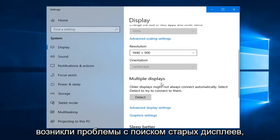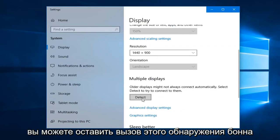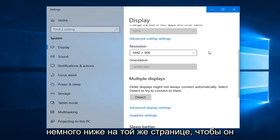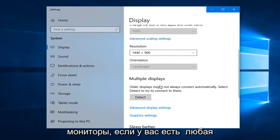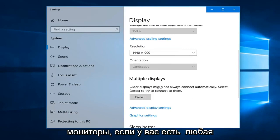If you're having problems finding older displays, you can left click on this detect button a little bit down on that same page. You can also scan for different monitors as well.